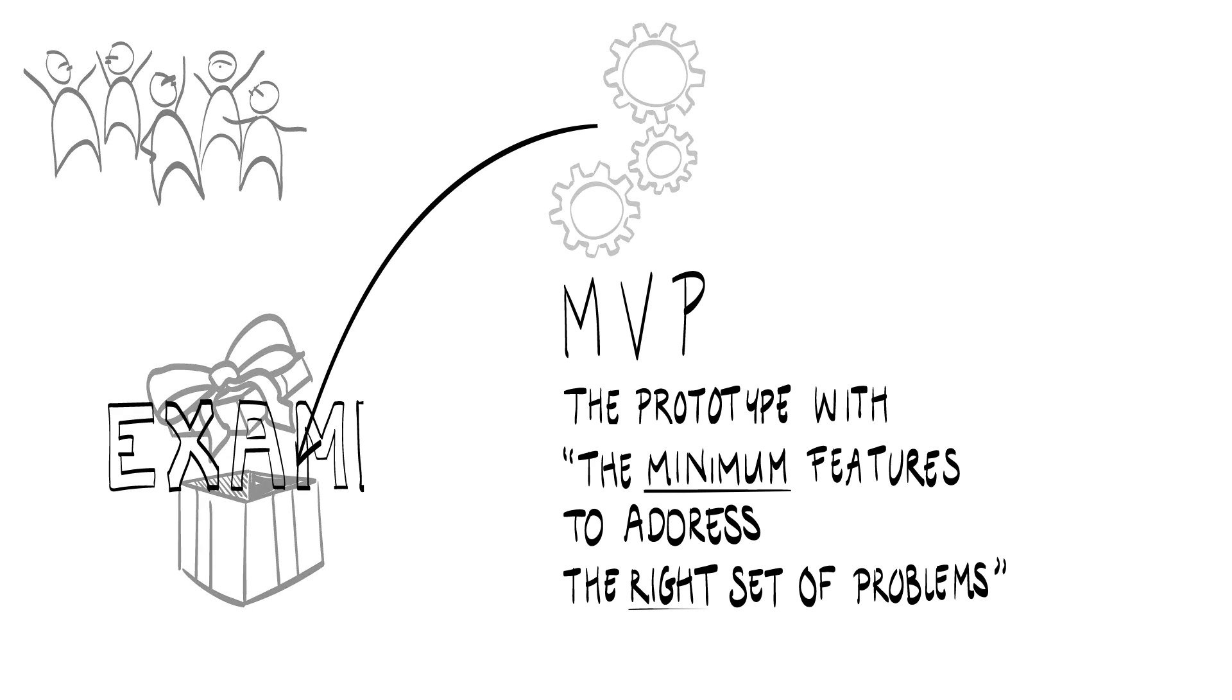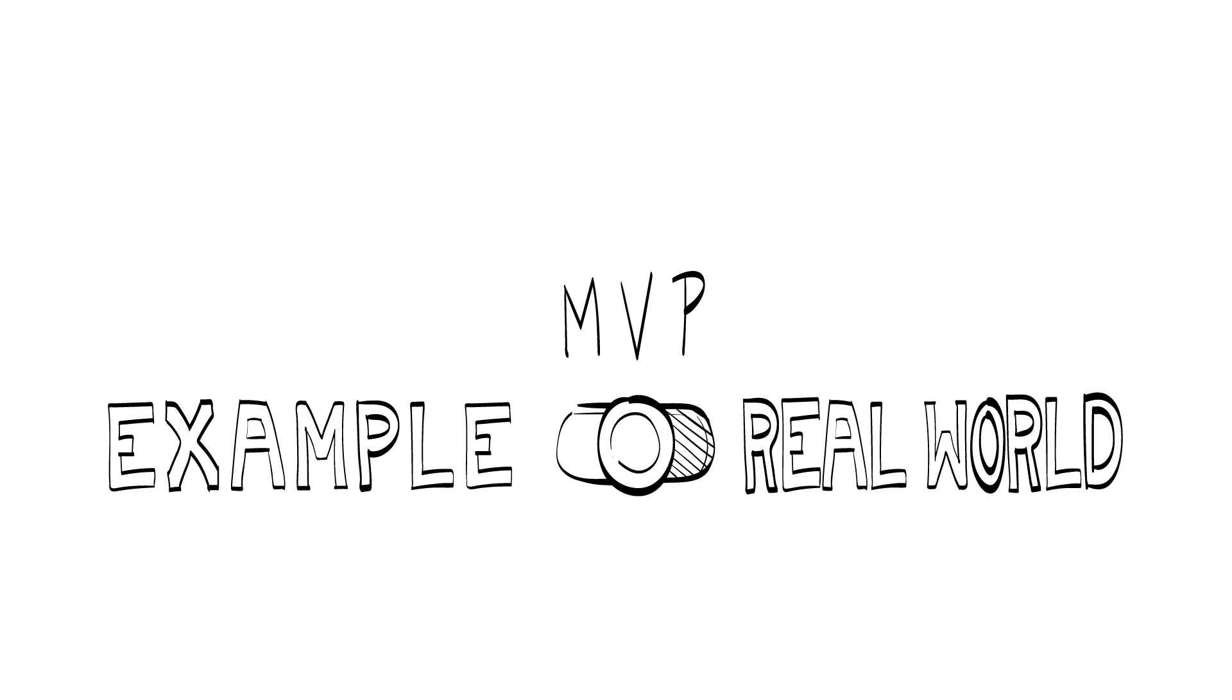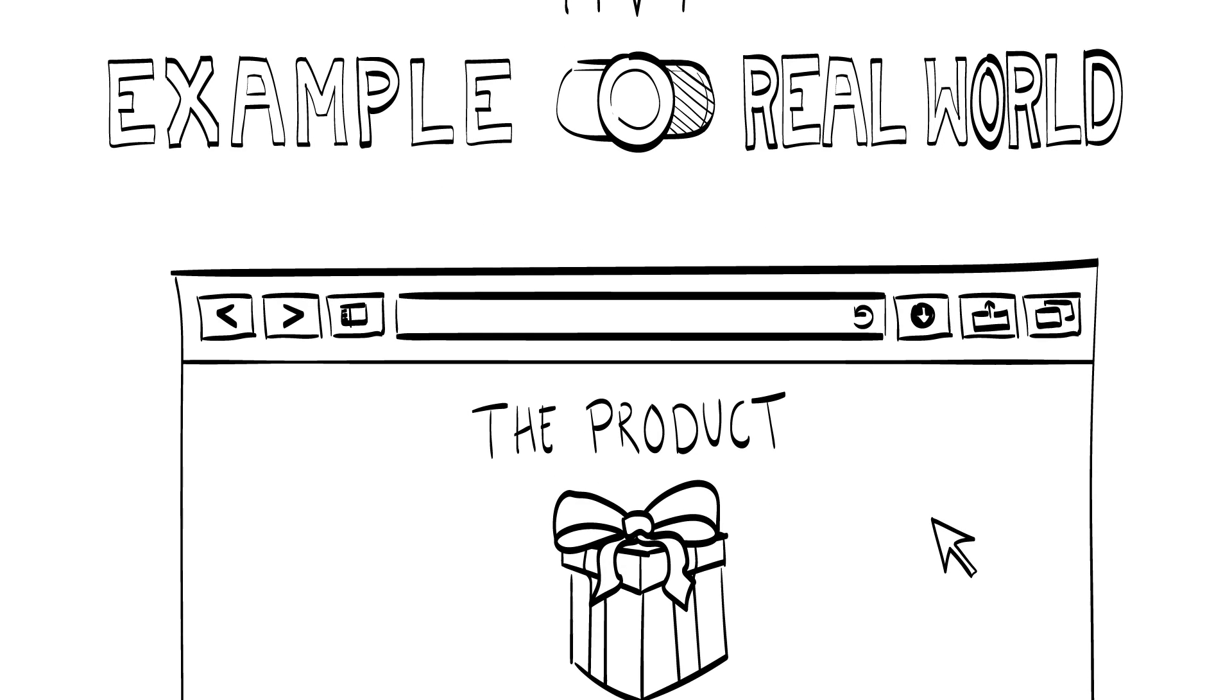We distinguish between example MVP and real-world MVP, depending on whether customers' problems are already being solved.